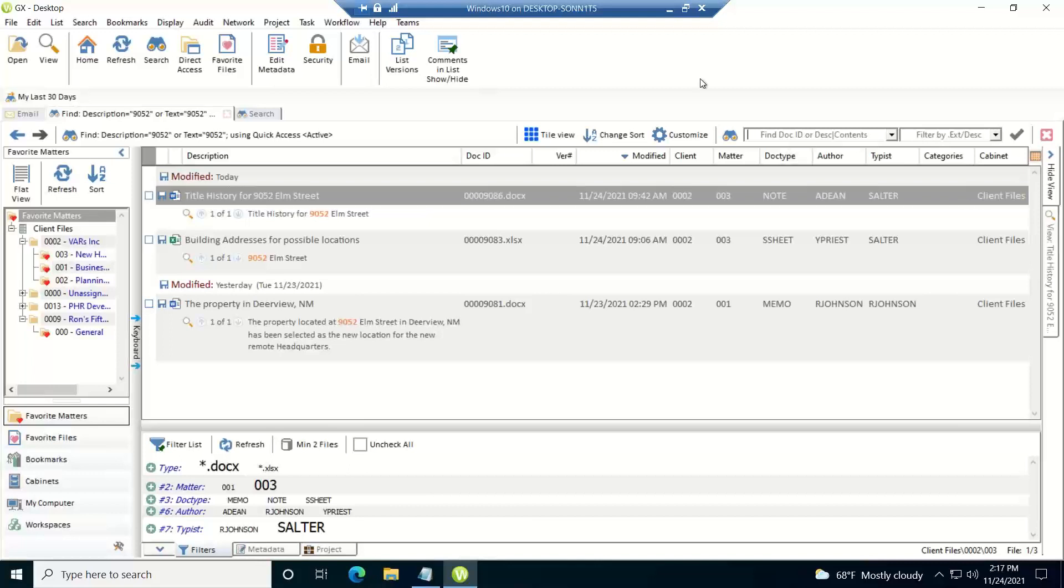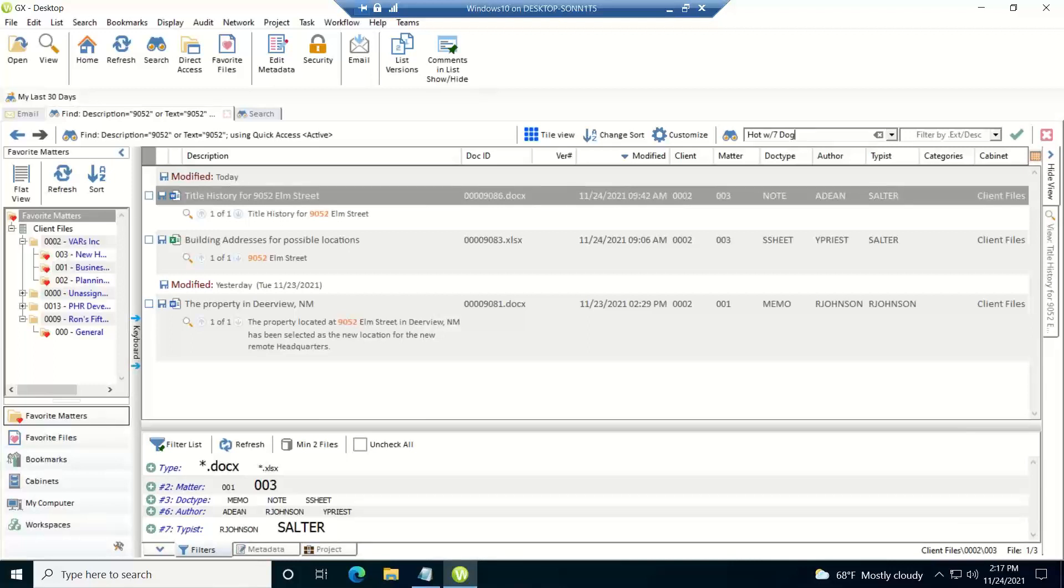Now we also support proximity searches. So if I type in hot w slash seven space dog, that's going to find any document that has hot within seven words of dog.